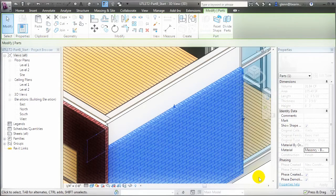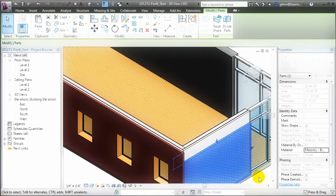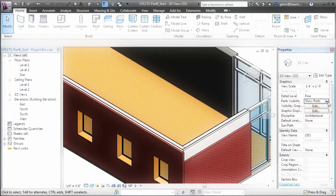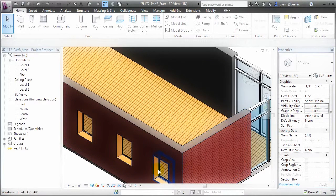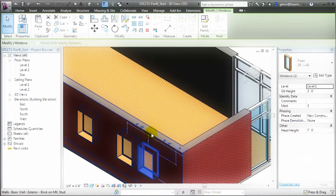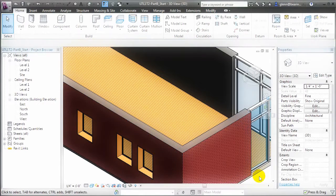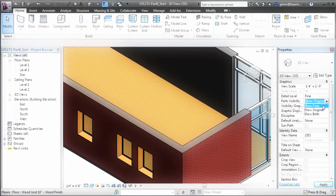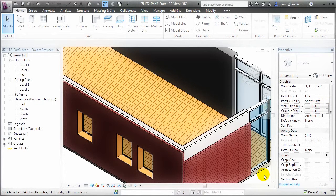One particularly nice feature of parts is that if we edit the original element, the parts will automatically adopt the changes we make to the original. To see that, let me switch back to showing the originals in this view and make a change to these windows — instead of having them separated by 7 feet, let's make it only 4 feet. When I go back to showing the parts, you'll see that the parts representing the layers of the wall have automatically been updated to reflect the new window location. So there's no disadvantage as a designer to working with parts, but for construction modeling we get the advantage of being able to work with the parts independently to more accurately model the true construction sequence.